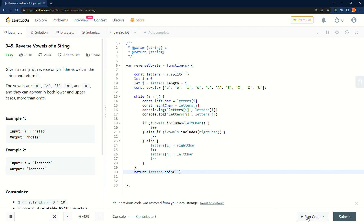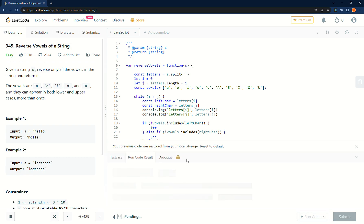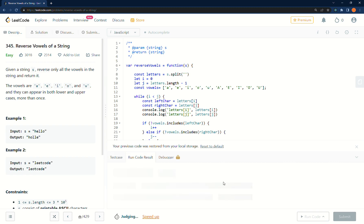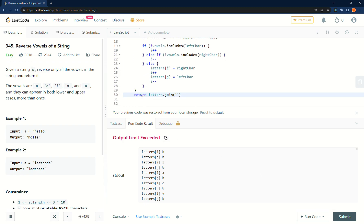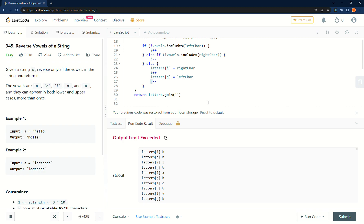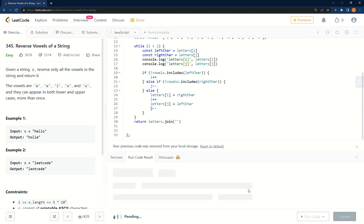Let's run this and see how many typos we have. That was taking a long time — I didn't have this input here. Clearly I can already see right there: that needs to be j not i, because we're walking j backwards and i forwards. Let's run this again.